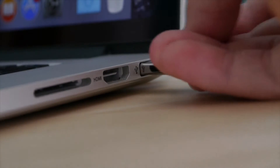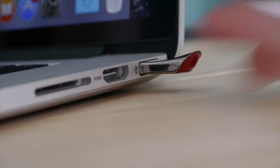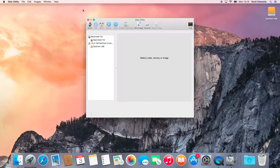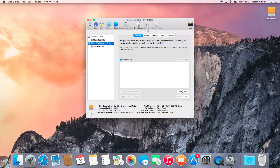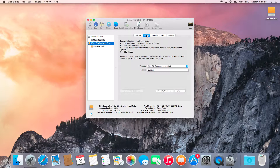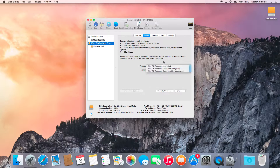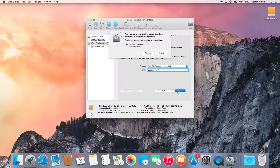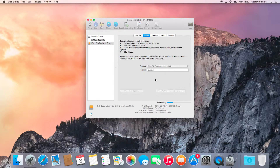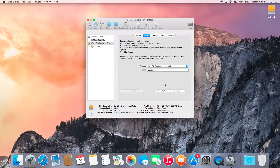Whilst the installer is downloading, let's get our USB ready. Open Disk Utility on your Mac and choose your USB drive. Then click on Erase and make sure the format is Mac OS X Extended Journaled. Also, leave the name untitled as the next steps require that name. Now click on Erase and after the status bars have completed, you will have a clean, ready-to-use USB drive.